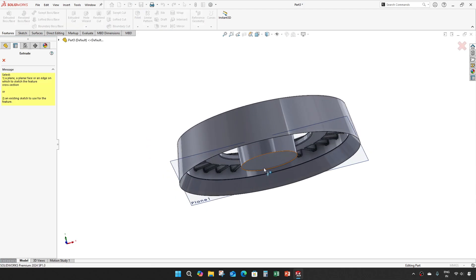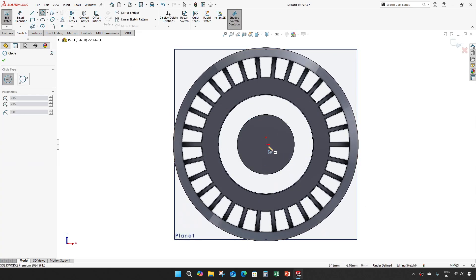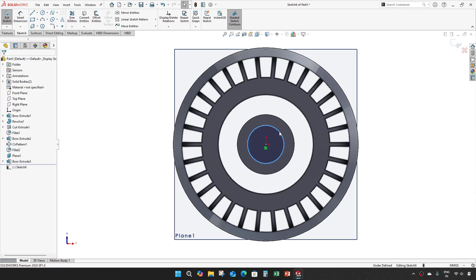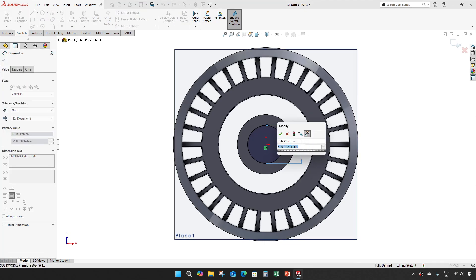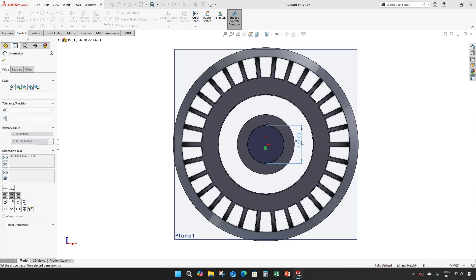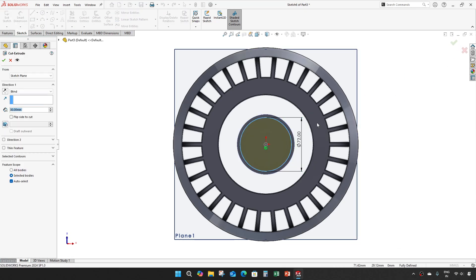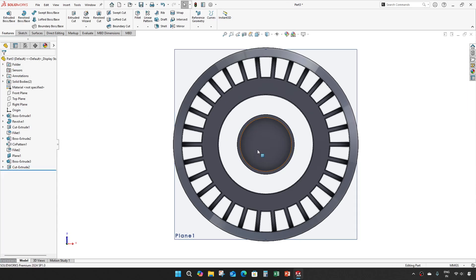And then extrude cut, diameter 72, the depth of 5.18mm. OK.